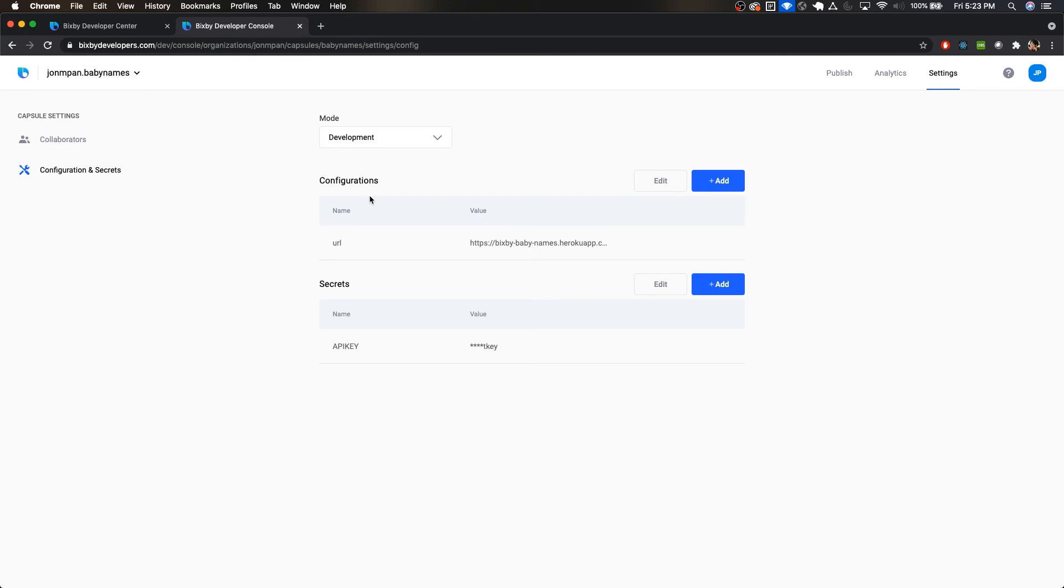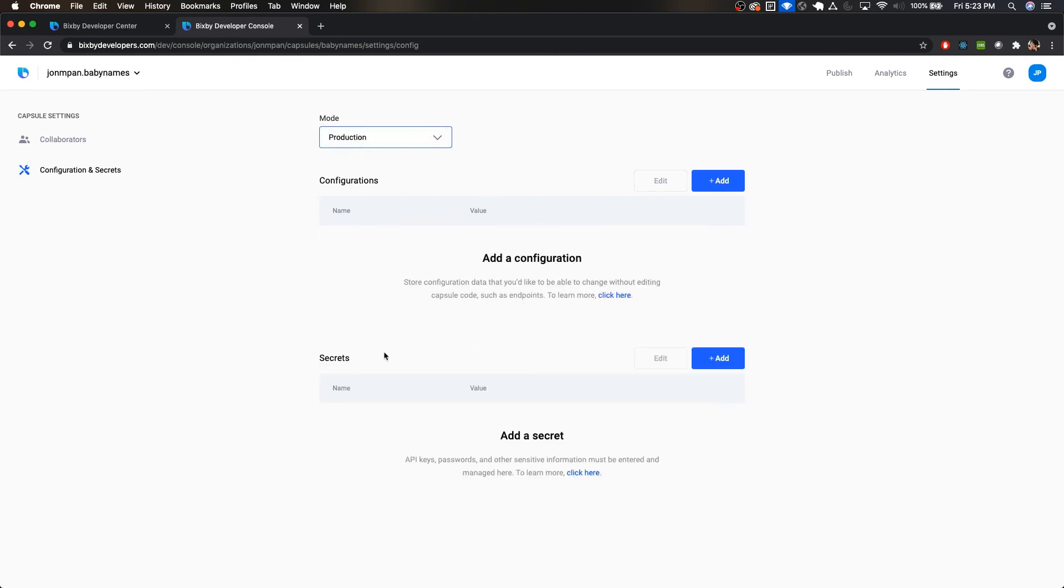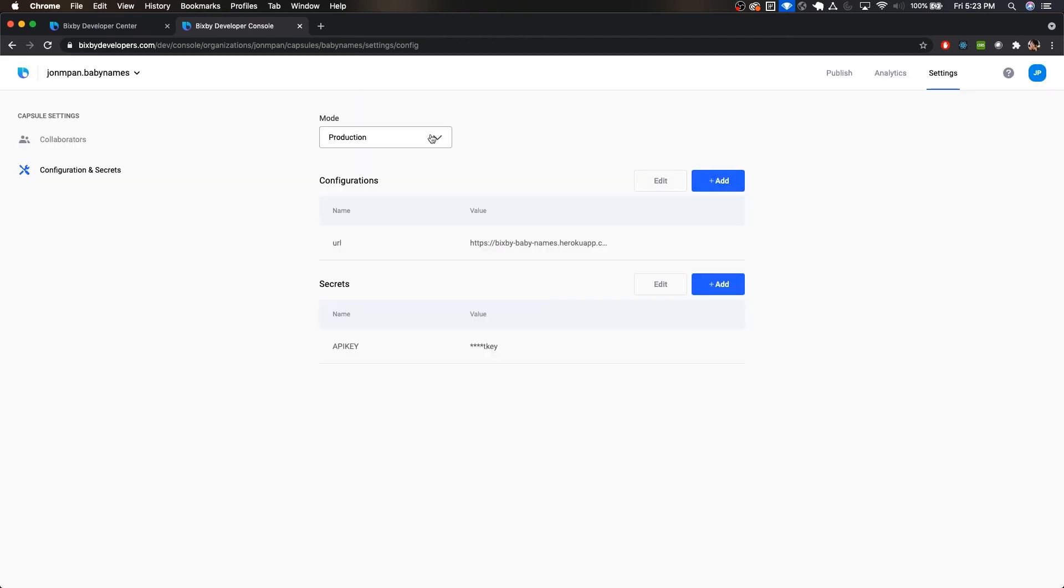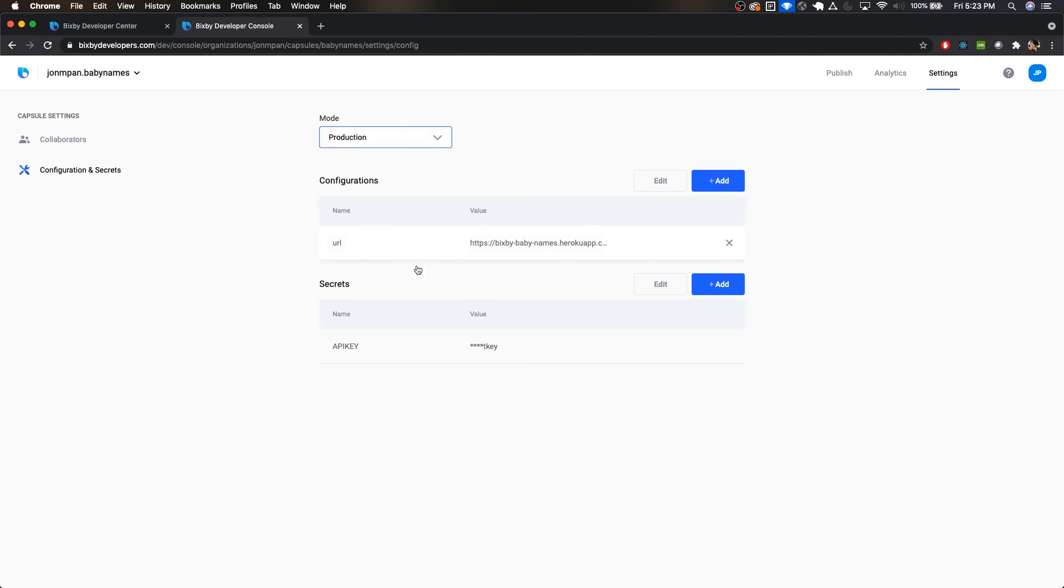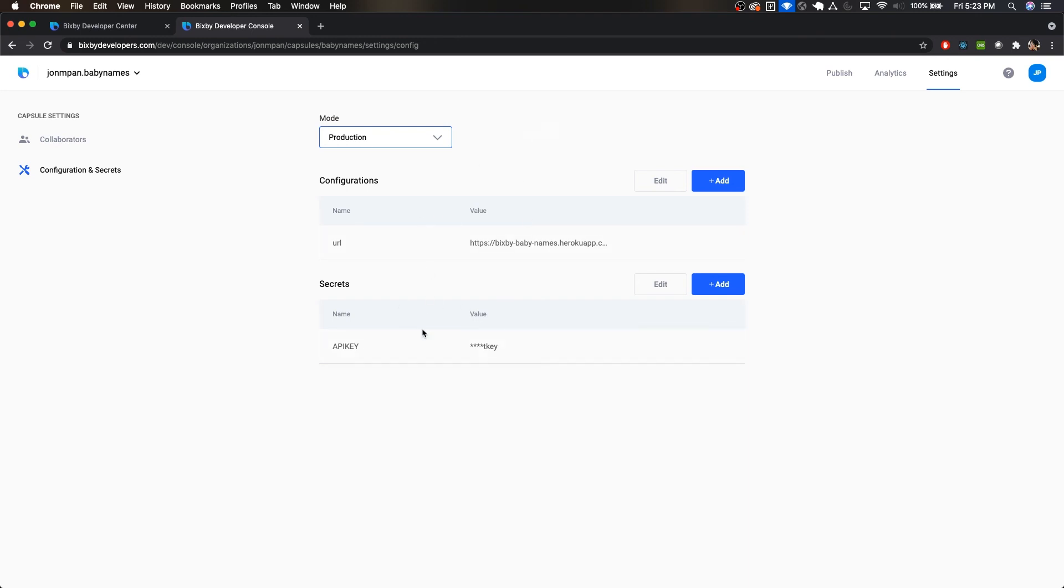So now that we know how to do this for development, we can do the same thing for production and add our keys here as well. Now make sure before deploying your capsule that you have the proper URLs for development and for production accordingly. Now for my simple capsule, it's using the same URL and API key as, whether it's development or production. But for your project, that may differ.